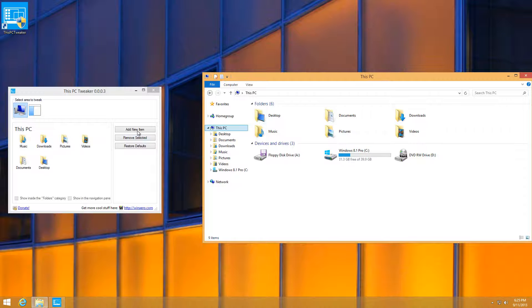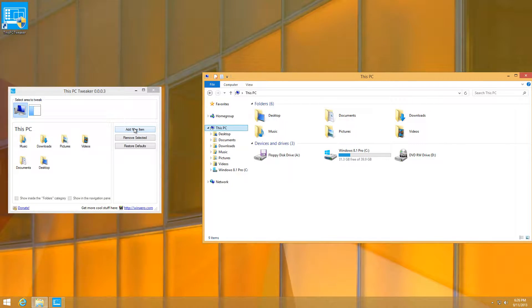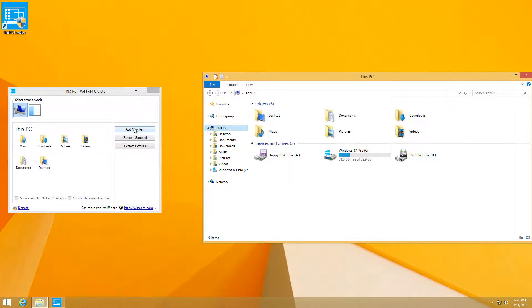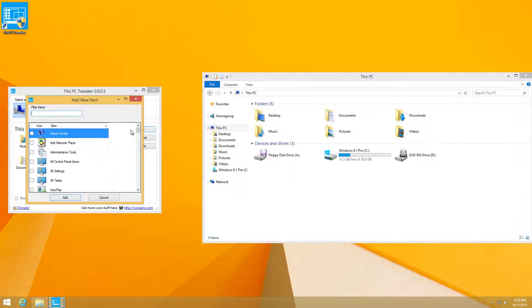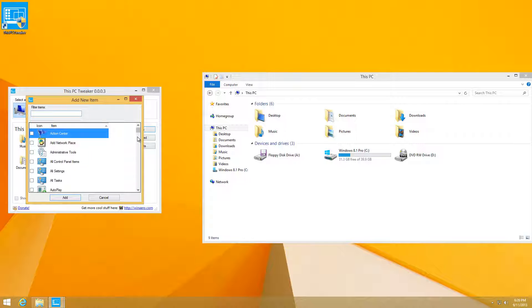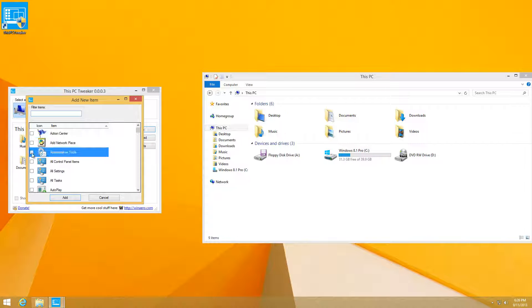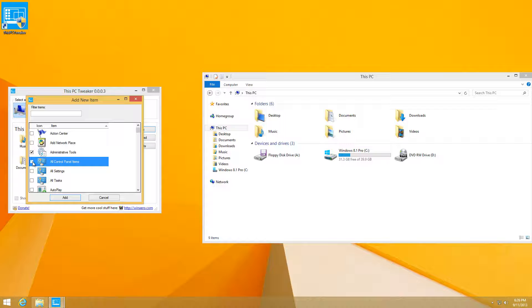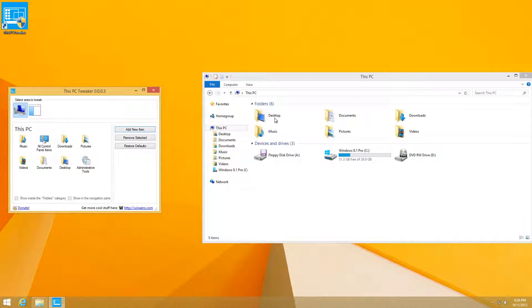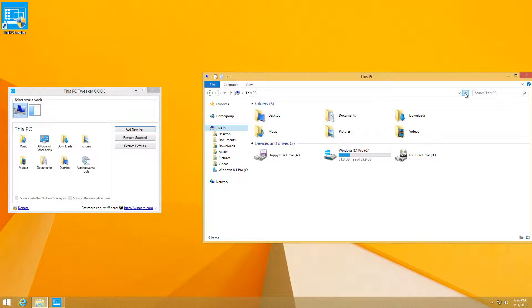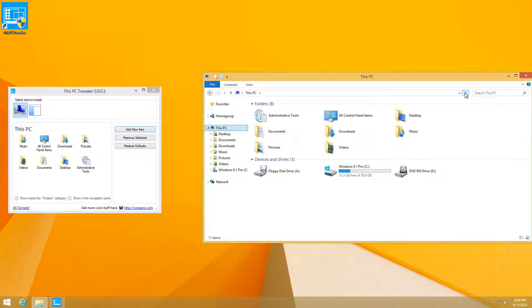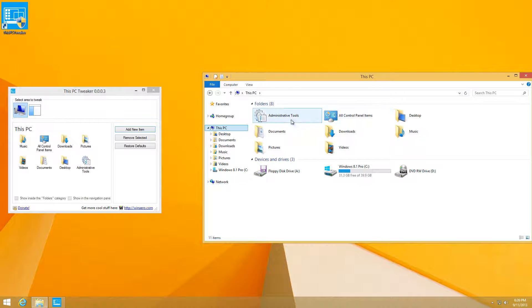If you want to add new items, you can by clicking on Add New Item. You can add whatever you want, for example, Administrative Tools or Control Panel. Just add that and refresh by pressing that or pressing F5 on your keyboard.